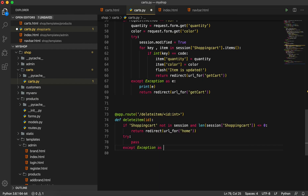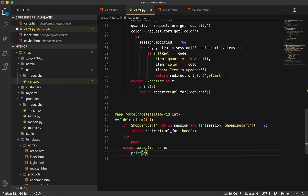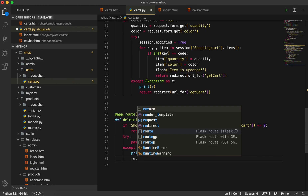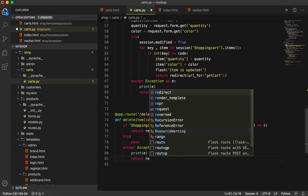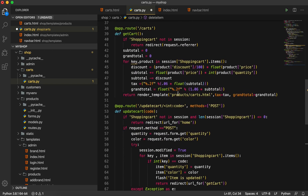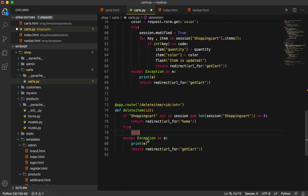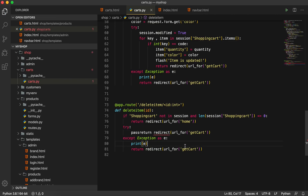Then here I will return a redirect using url_for, and the url will be get_card. This one we will also do here — we will go back to the same directory.